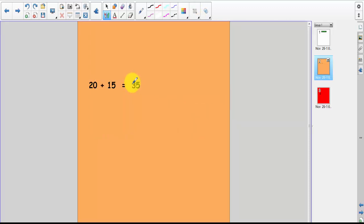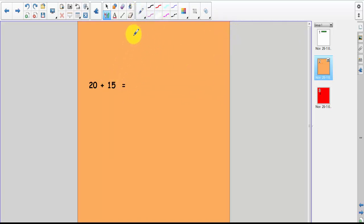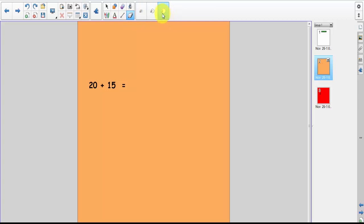So now you'd ask the kids what is 20 plus 15, right? Or you can do this: have them come up to the board and do more problems. And click on your eraser, and the answer is 35. Hopefully that makes sense.